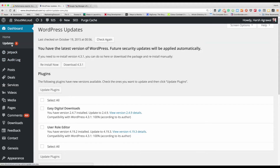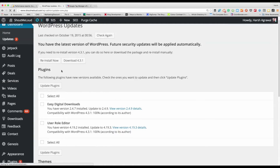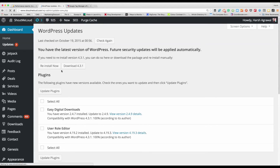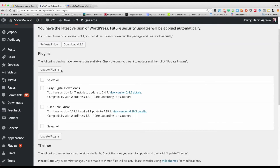When you log into your WordPress dashboard, click on Updates at the top and here you can see what all updates are available. Usually what people do is they select all available updates, click on Update Plugins, and things break.